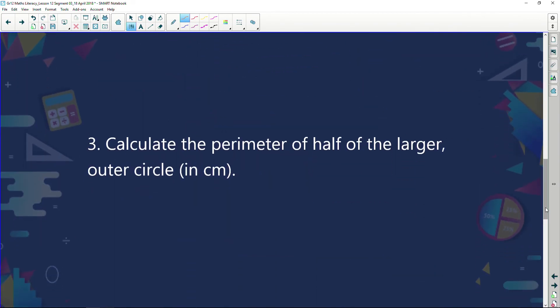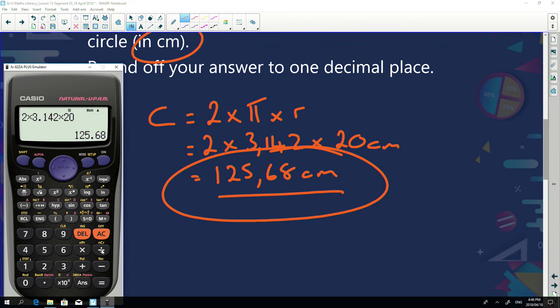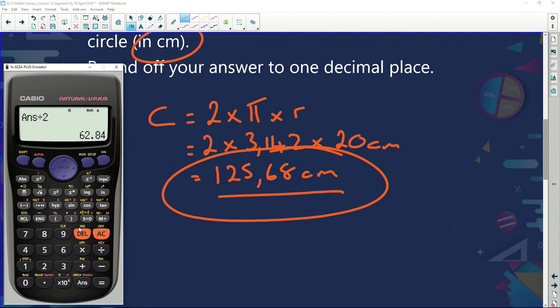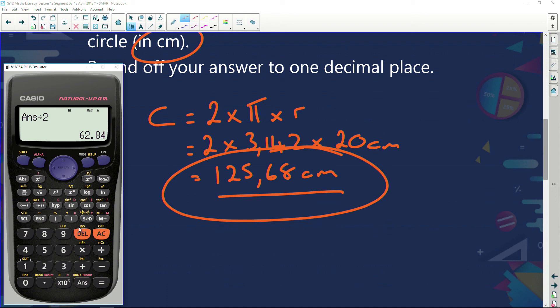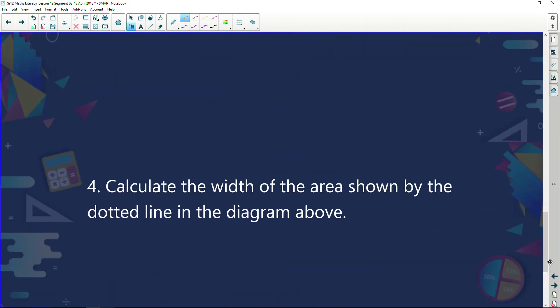Next question: calculate the perimeter of half of the larger outer circle. That's really straightforward — if the perimeter of the outer circle is 125.68 centimeters, half of it is just 125.68 divided by 2, which gives 62.84 centimeters.